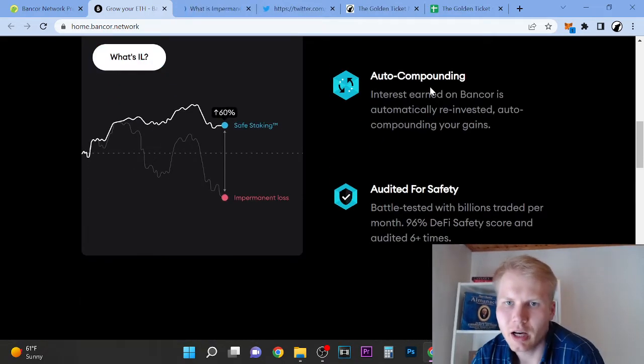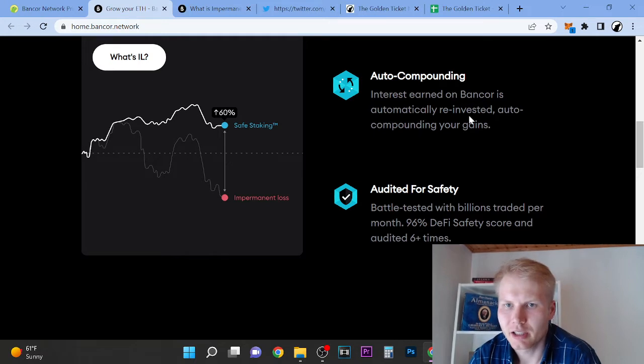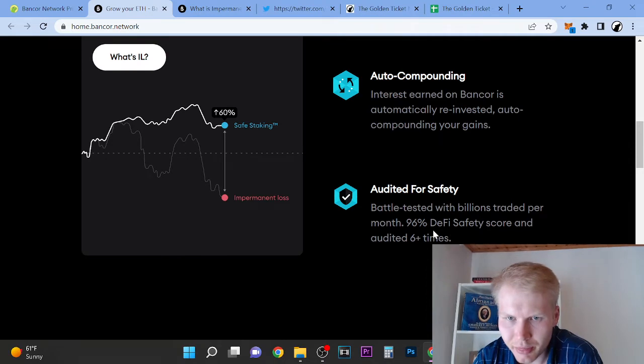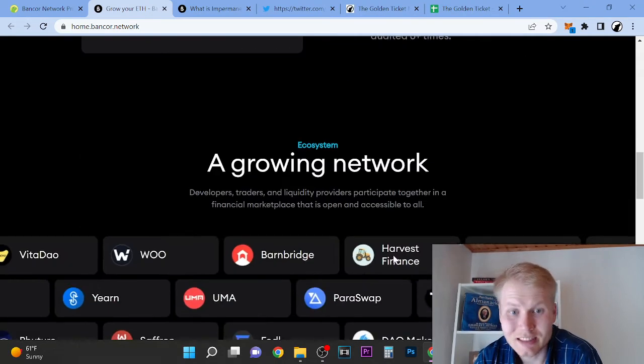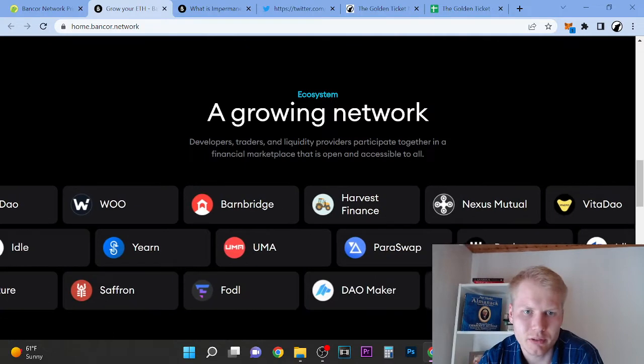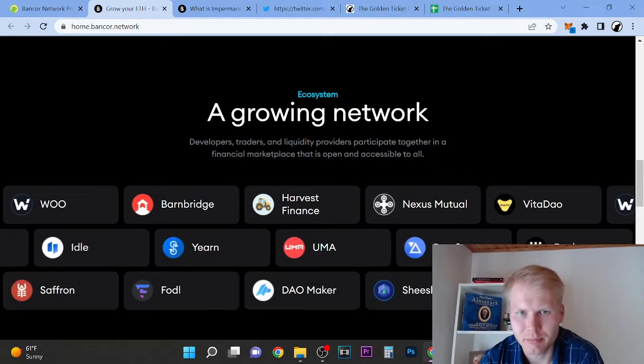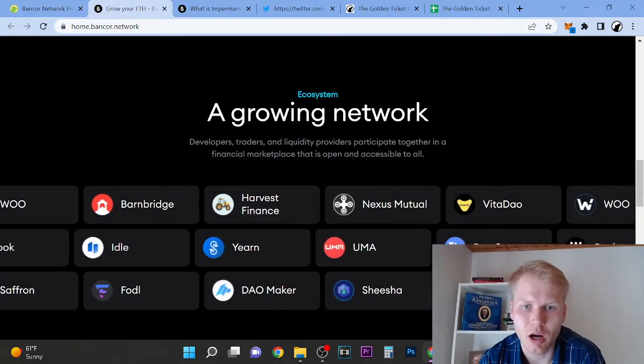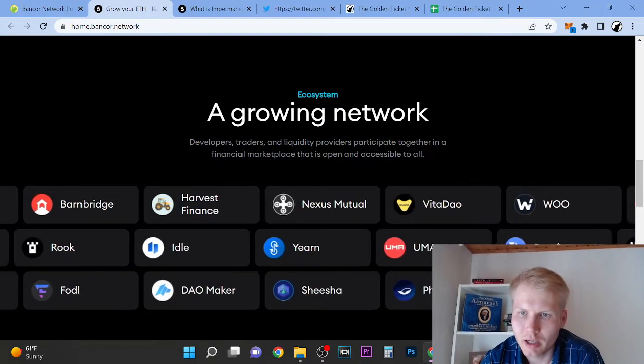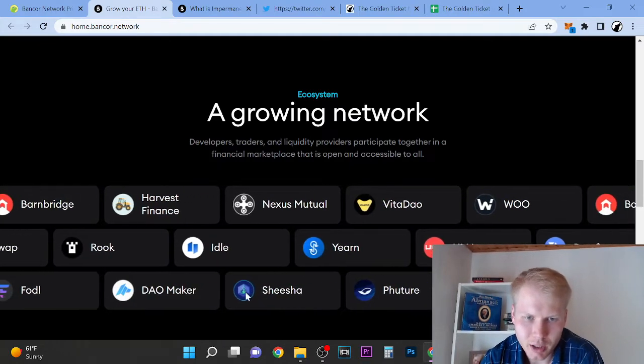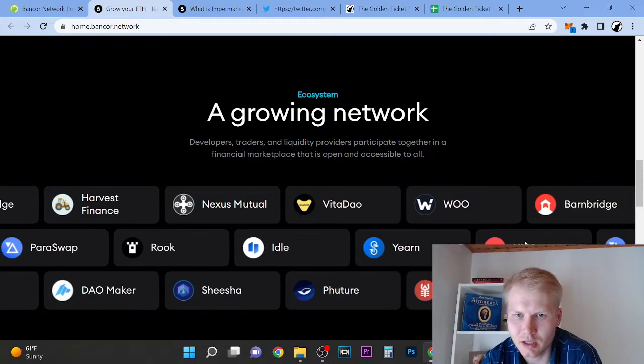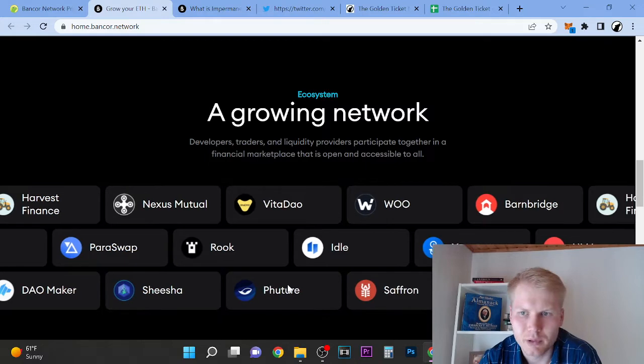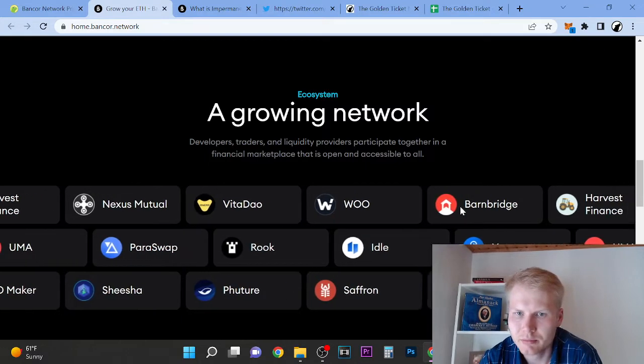What is impairment loss? Are the compounding interest earned on Bancor going to be reinvested? Are the company audits for safety? Battle tested with billions traded per month, 96% DeFi safety score and audited six times. So growing network - developers, traders, and liquidity providers participate together in a financial marketplace that's open and accessible. We have Nexus Mutual, we have Yearn, I just did a video about that one. We have Sheesha here, stuff from Binance. These are projects that are invested in by Coinbase. We have BarnBridge.